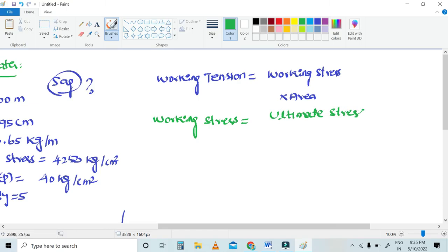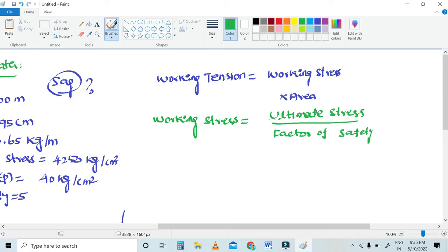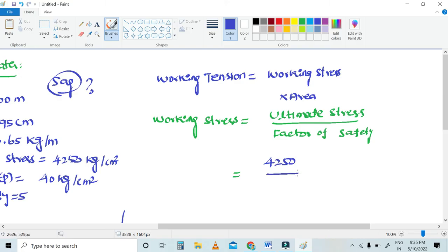The tension T is ultimate stress divided by factor of safety. The formula for factor of safety is ultimate stress divided by working stress. Ultimate stress given is 4,250 kg per centimeter square, divided by factor of safety 5, giving working stress of 850 kg per centimeter square.